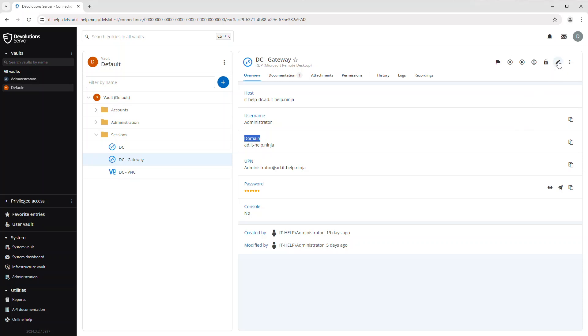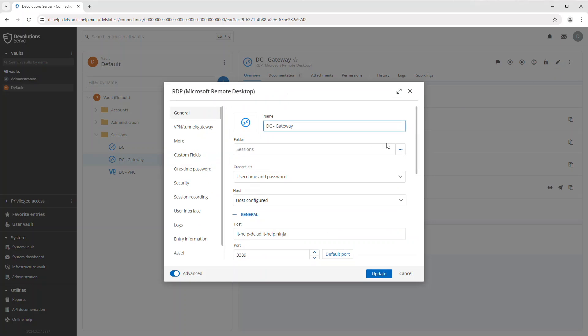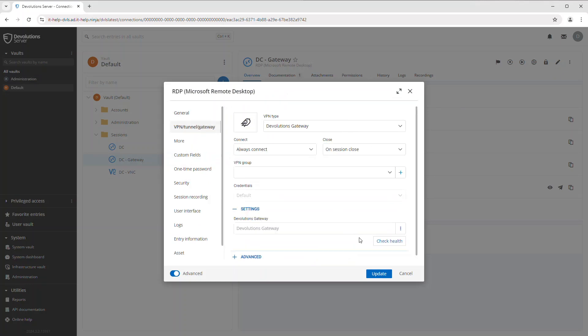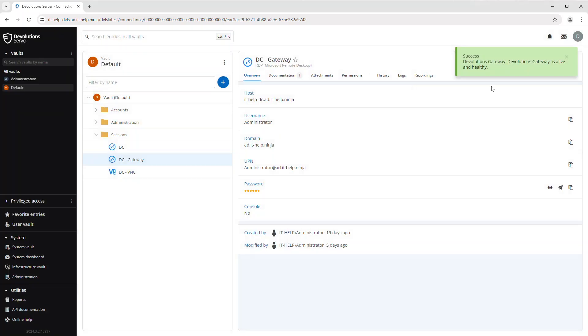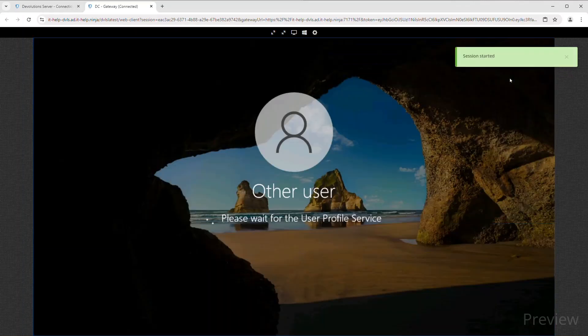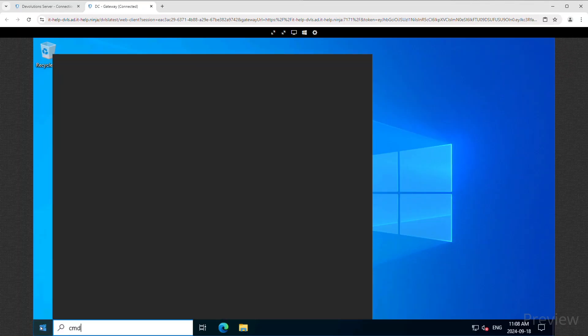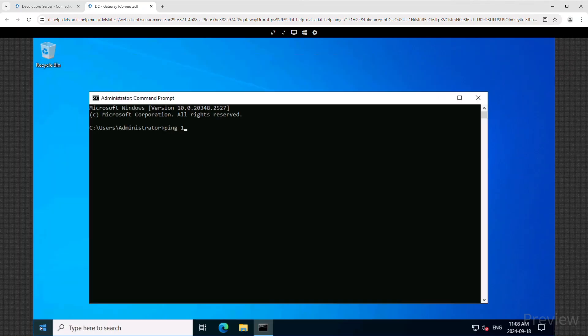So to configure it, we're going to go into the RDP session in question and make sure that session recording is on as well as make sure that the VPN type is set to the Devolutions gateway. Now you'll see if I open it up in the web portal and then I can perform my normal tasks as needed.